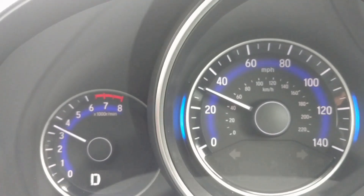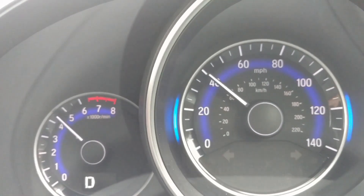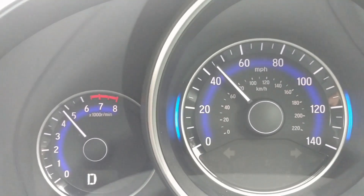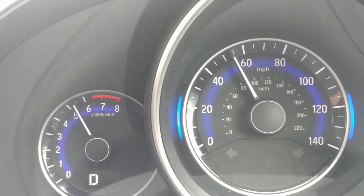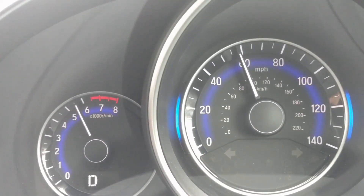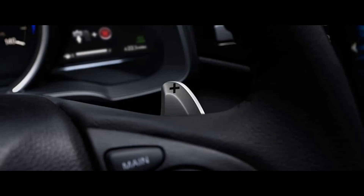However, CVTs can feel a bit elastic when you drive them, especially when you notice what is called a rubber band effect. Premium cars like the Hyundai i20 and Maruti Baleno use these types of transmissions. CVTs can also get paddle shifters to give them a sporty appeal.